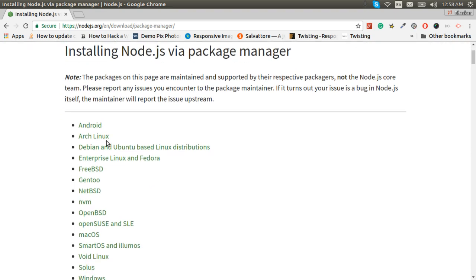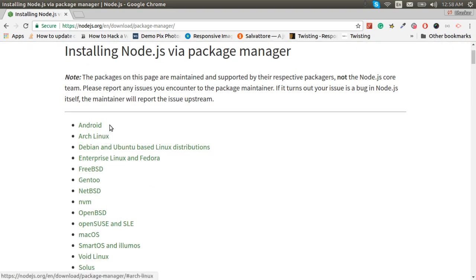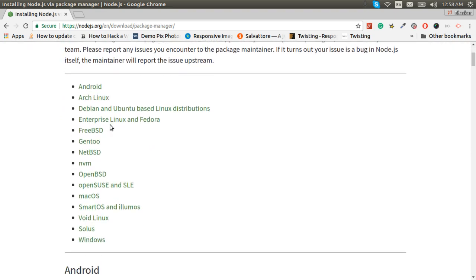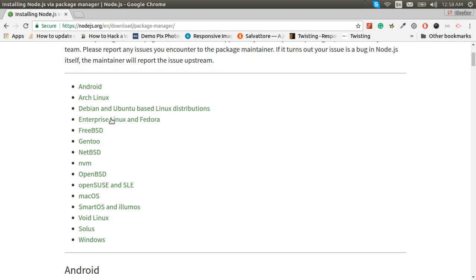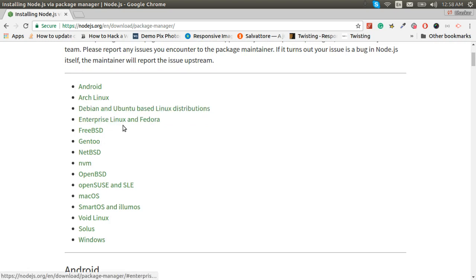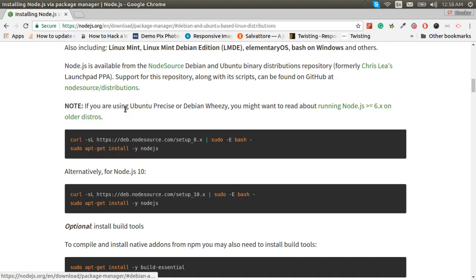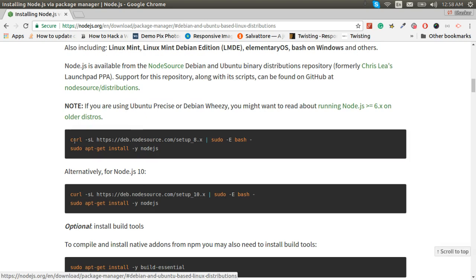Here are the options for Android or Linux, but we will go for Debian and Ubuntu. Here we can see the options 8 and 10. As we have seen on the home page, the current version is more stable.